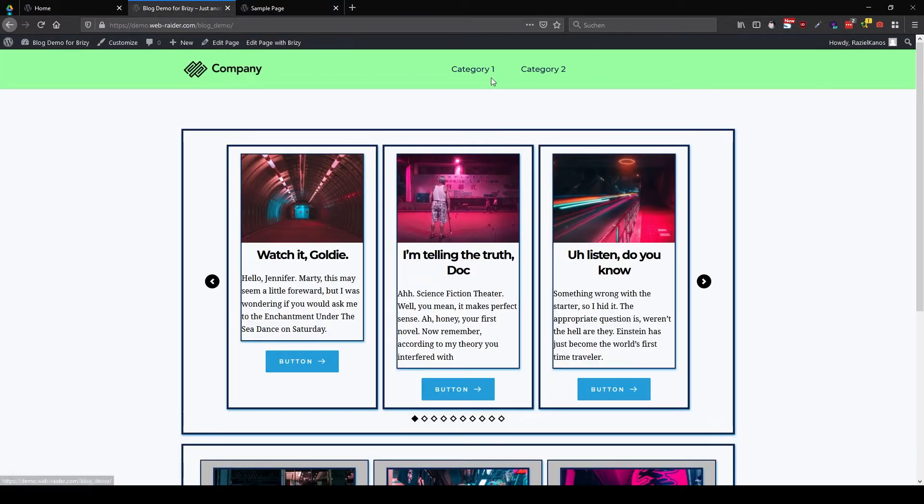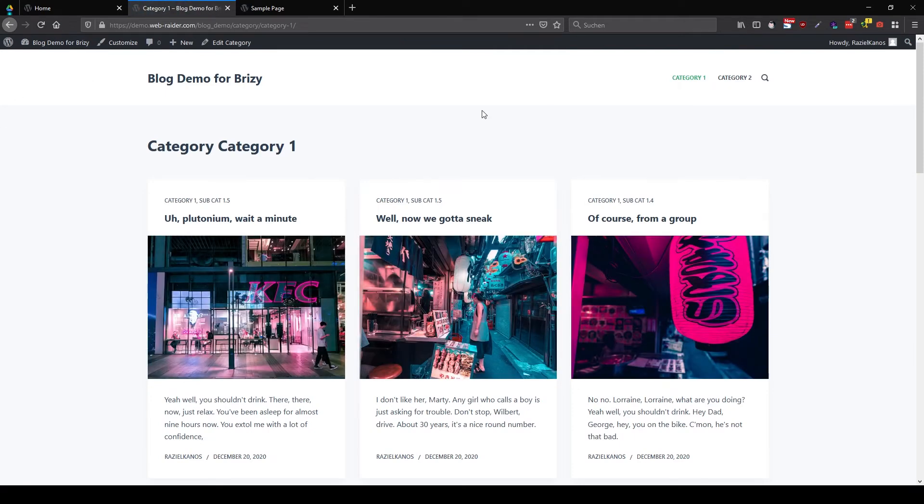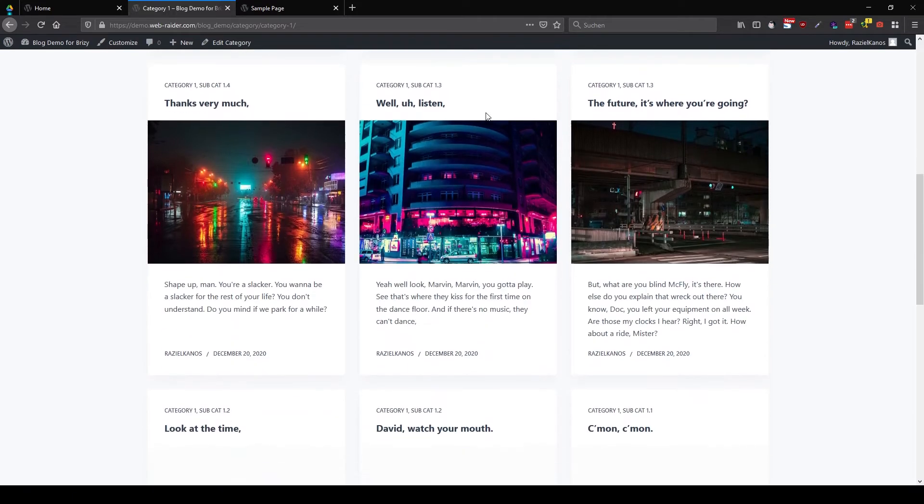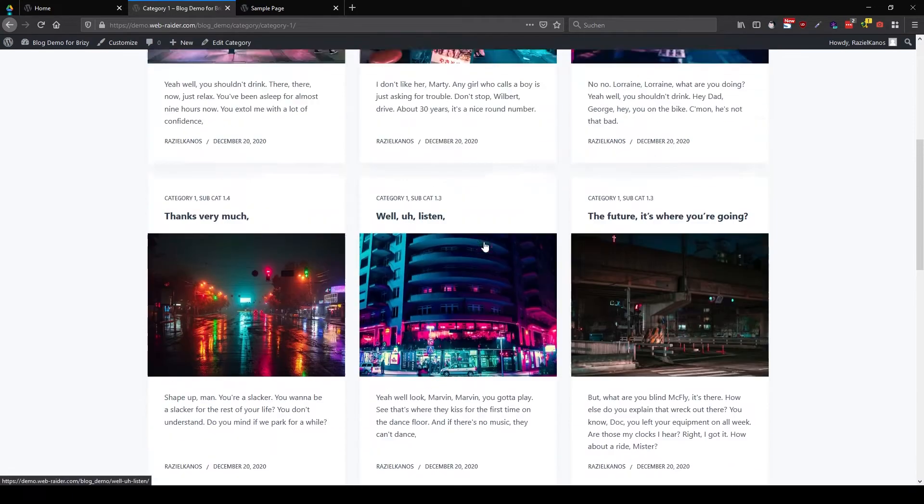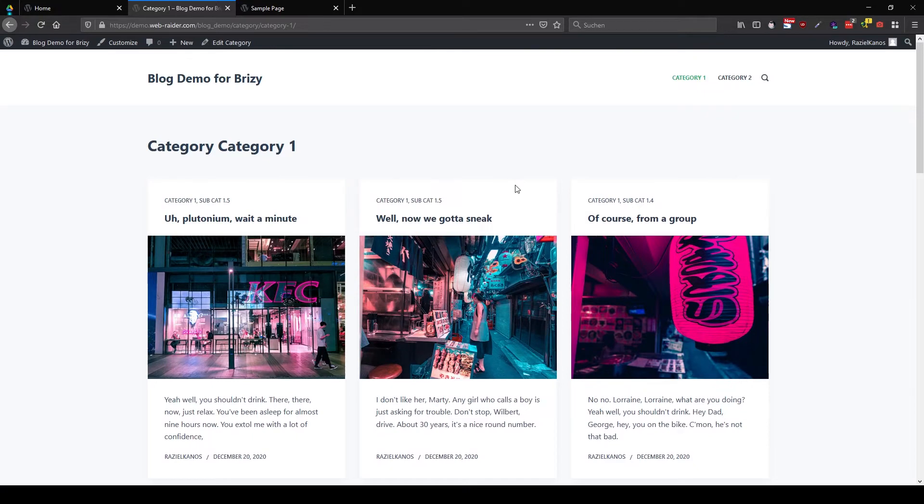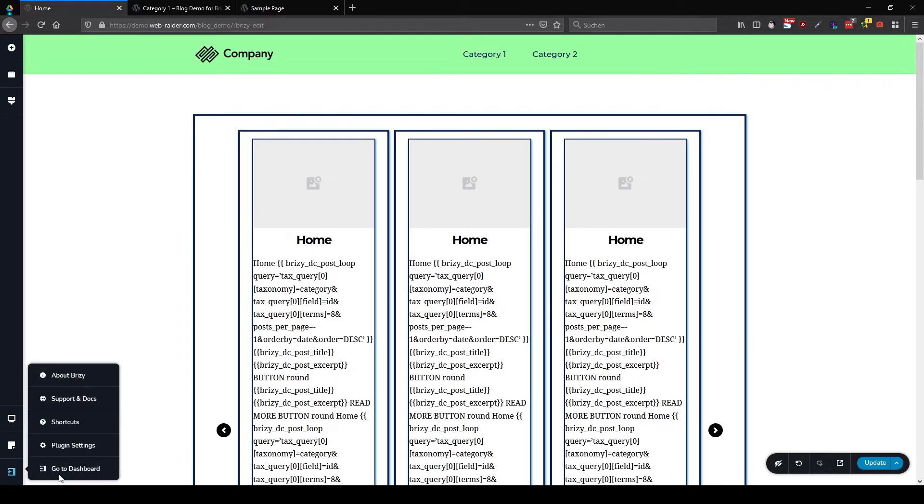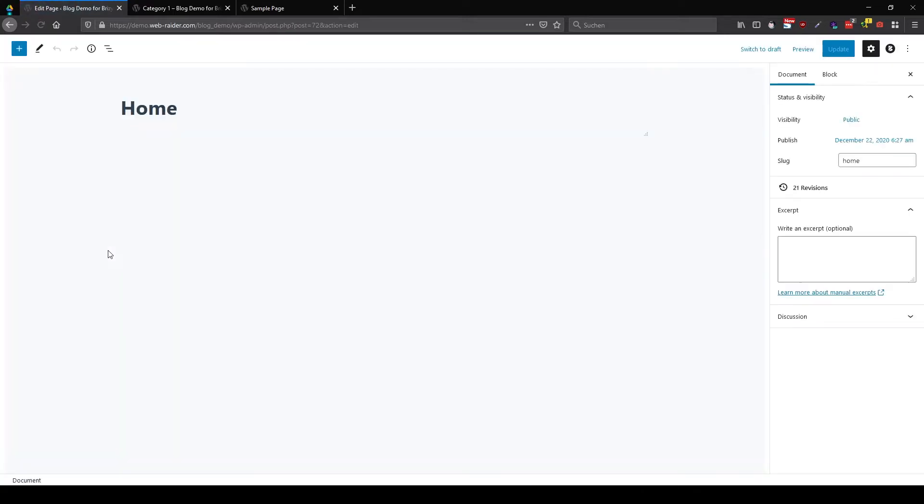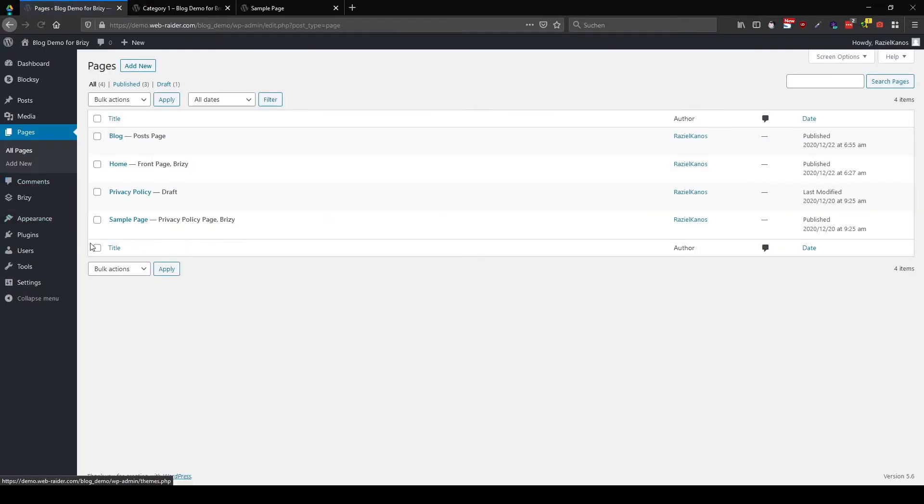So what happens if we click on category one? There you see, we go to category one. And since we haven't created anything for the category one right now, we get our Bloxy page. So let's do what we learned in the last tutorial. We're going to create an archive page just for category one.